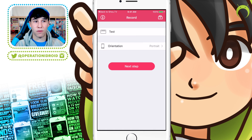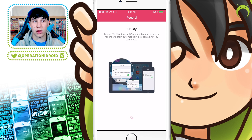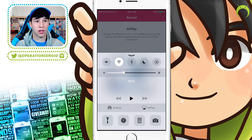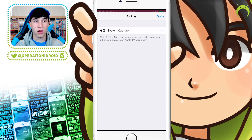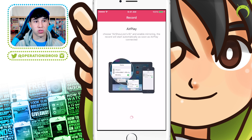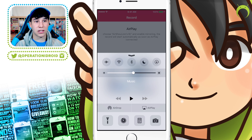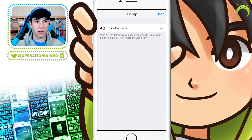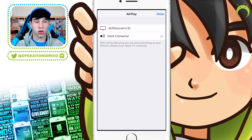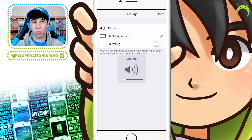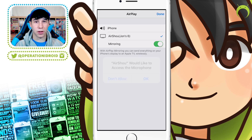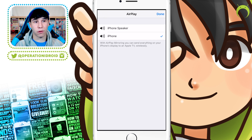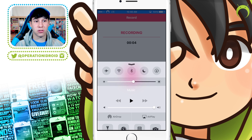Once you get into the app, it's very simple to use. Just name your recording, choose the orientation, and hit record. Once you hit record, it'll give you the instructions on what you need to do, which is open the control center, go to AirPlay, select your own device in the AirPlay section — which is AirShow — and then your device. Make sure you turn mirroring on and then hit done. It'll ask you for access to the microphone; you can hit OK.